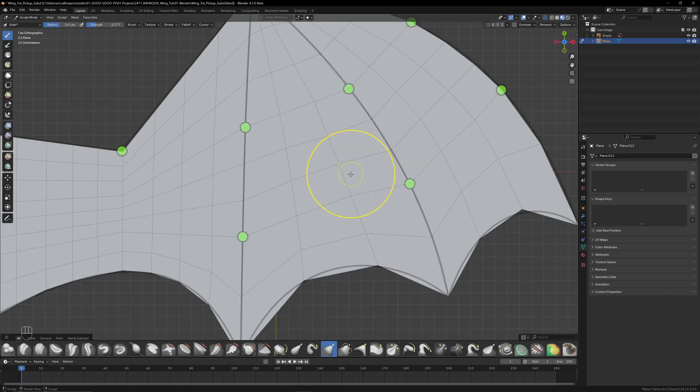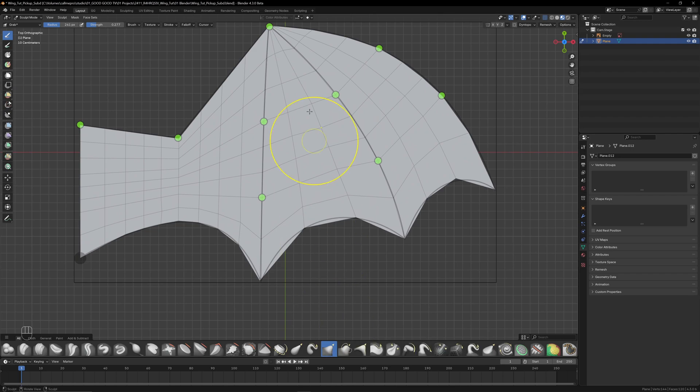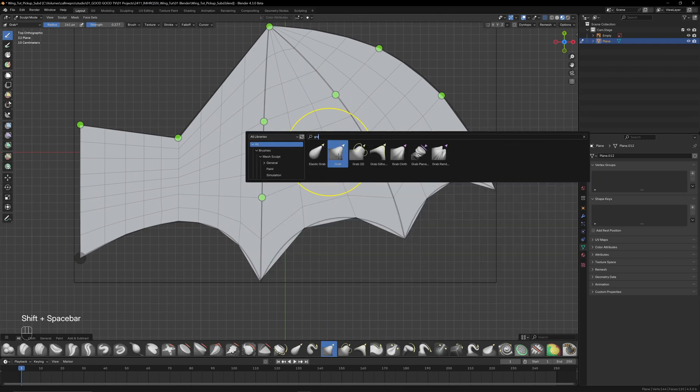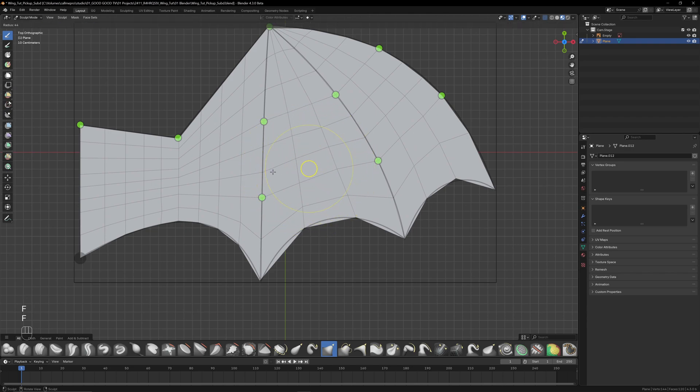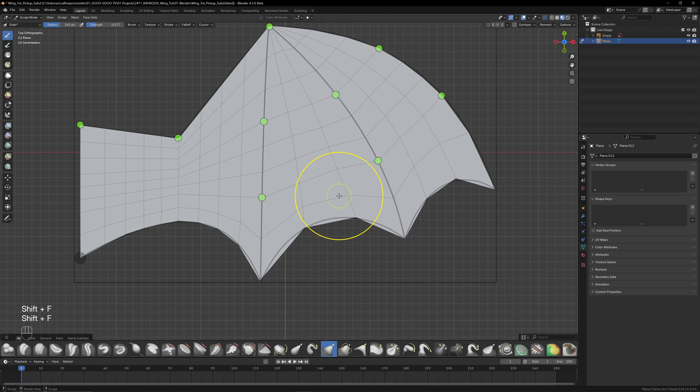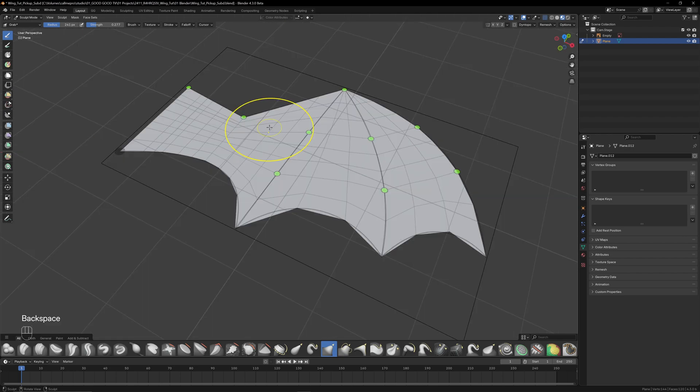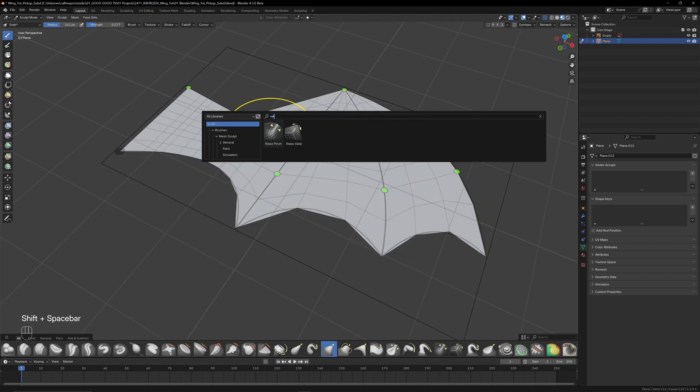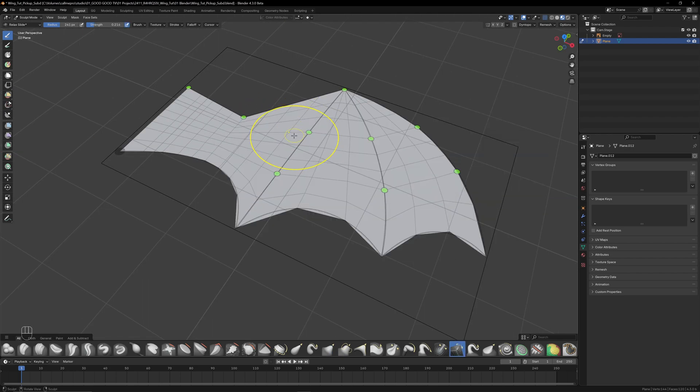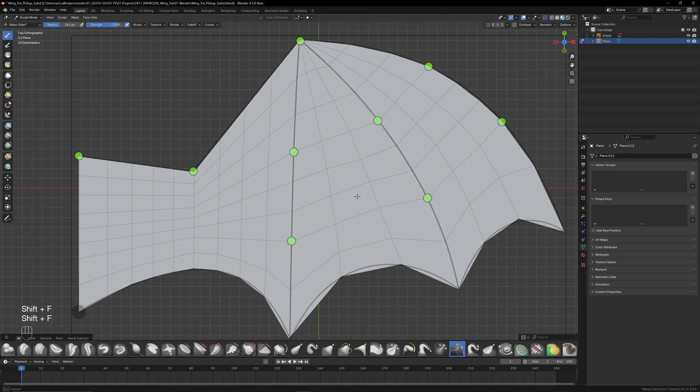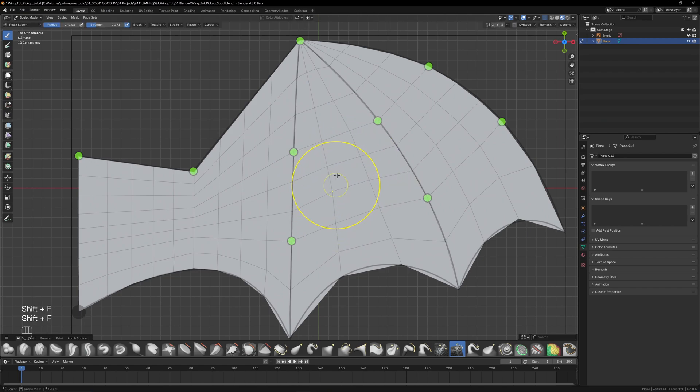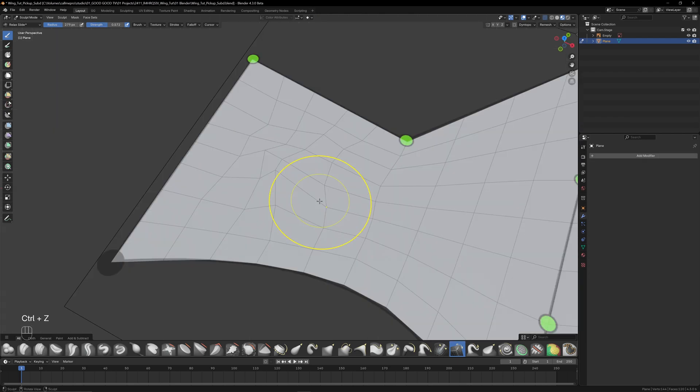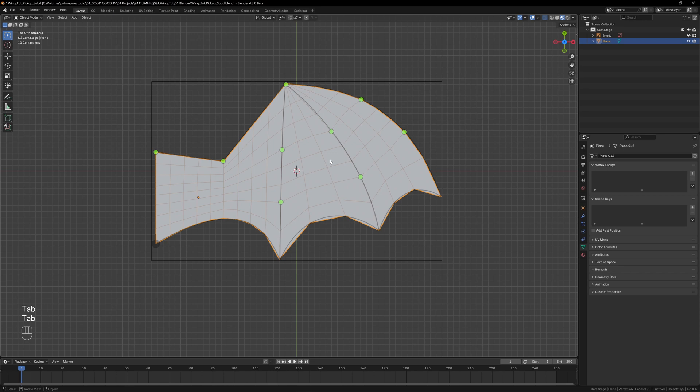You can find the grab brush in the asset shelf at the bottom of the viewport, or Shift+Space will bring up the brush library, or just use the default hotkey, which is G. To adjust the size of a brush, hit F and drag with the mouse, or Shift+F to adjust the strength. For fine tuning, I like to use the relax slide brush, which slides vertices along the edge they're already on, but it can be a bit aggressive, so I tend to use it at lower strengths. If you hold Shift while using it, you can relax the faces to create more even topology.